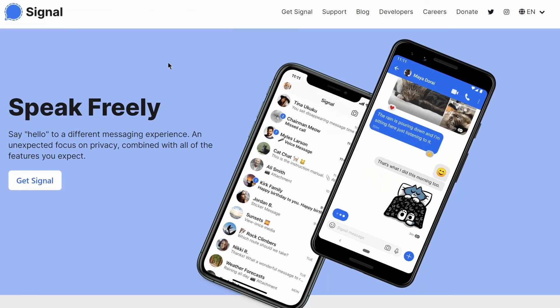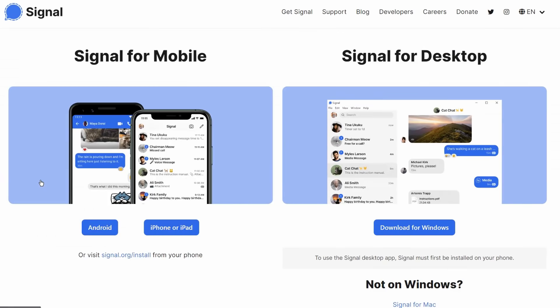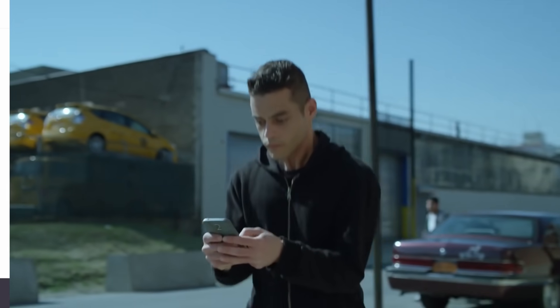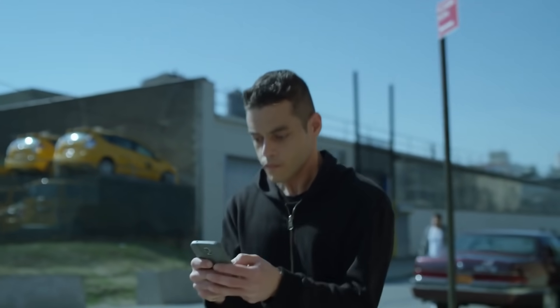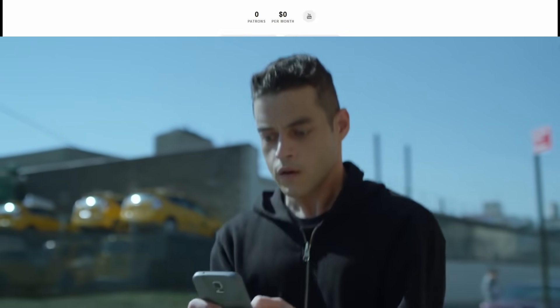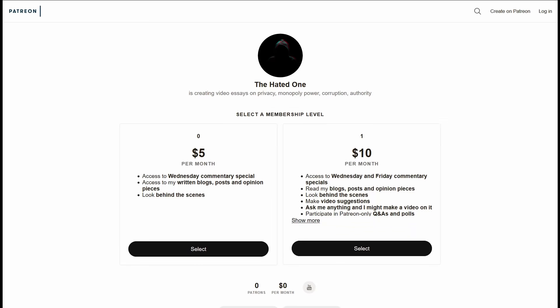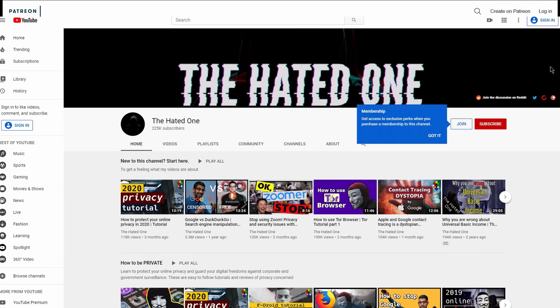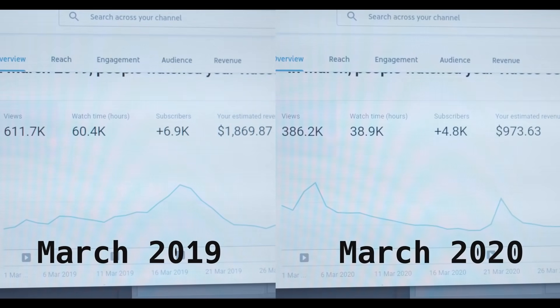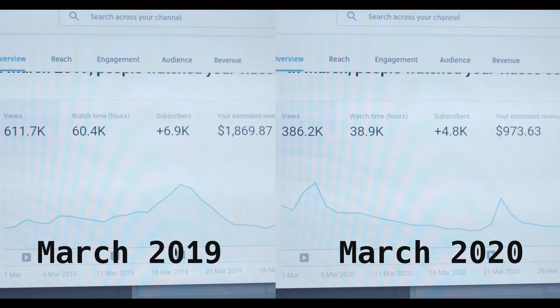Signal works on all Android and iOS devices and it even offers a desktop version for Linux, Mac, and Windows. Enjoy your private conversations and if you like what I do, please consider supporting my channel on Patreon or through channel memberships, as I currently have no sponsors or affiliations and YouTube ad money sucks. Thank you for watching.